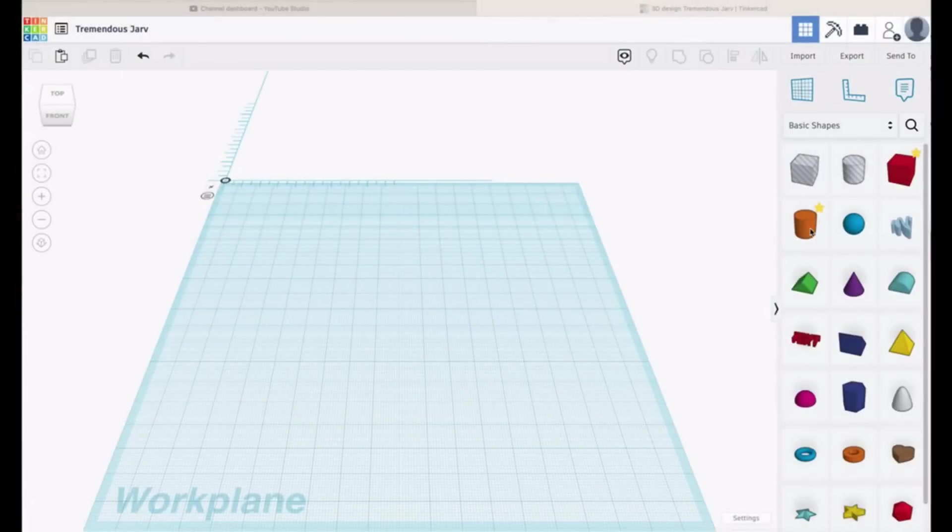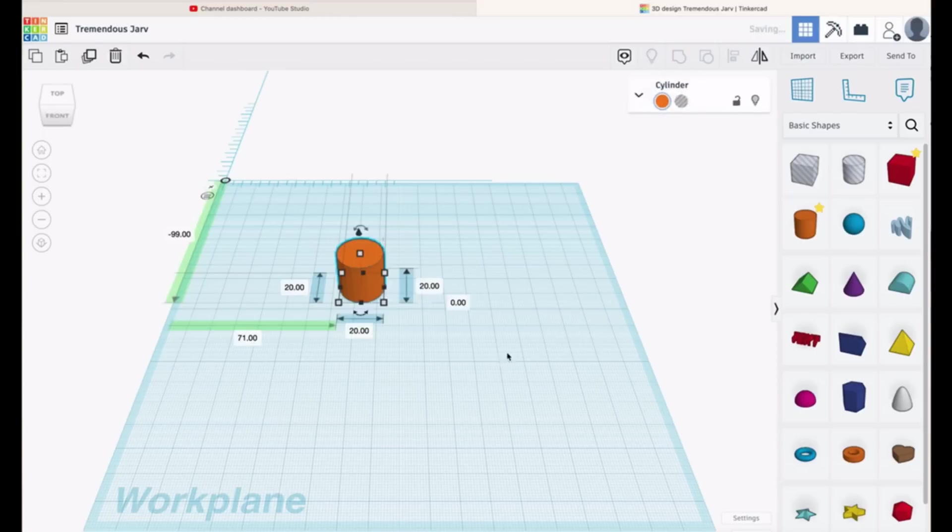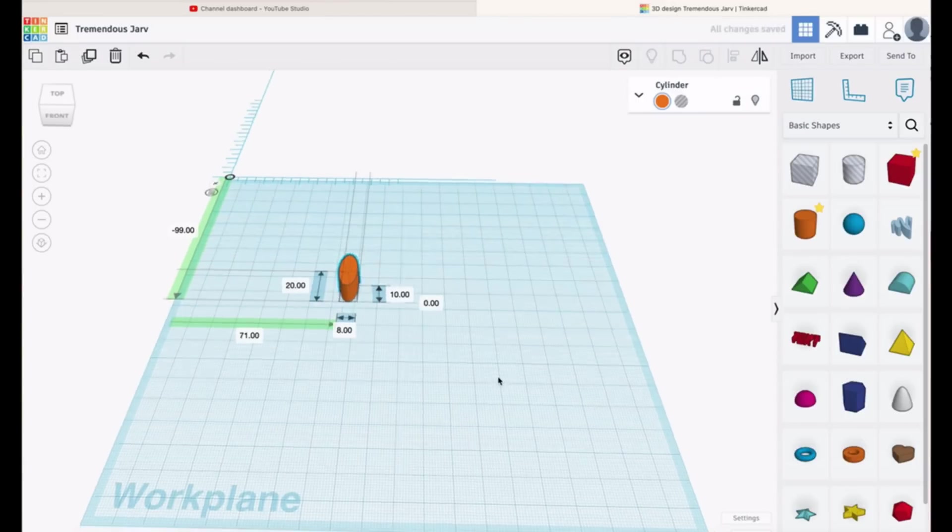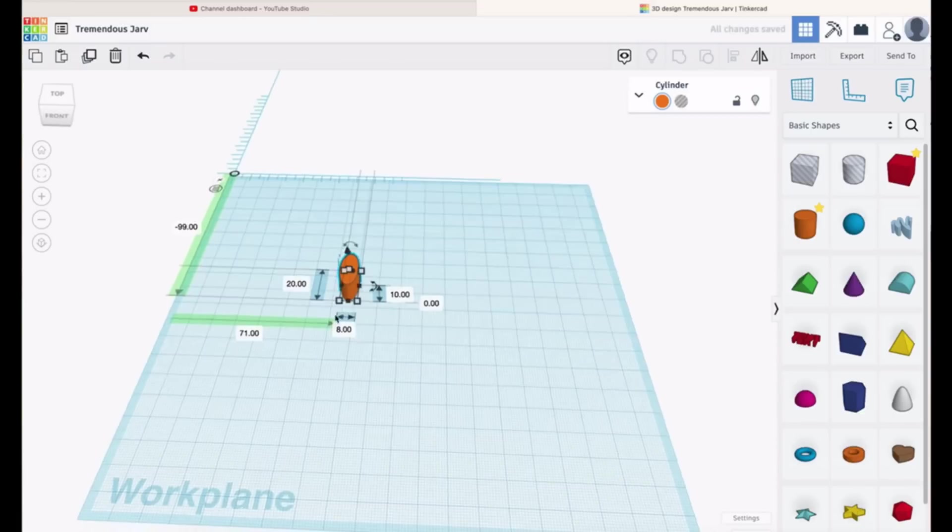Okay, so here we are in the TinkerCAD workspace. The first thing you need is a cylinder. Just click it and drop it. I always put the ruler on so I can see the size of everything. We need to resize this. I'm going to make this 8 millimeters by 8 millimeters, so change those to 8 millimeters and the thing will automatically change. I want to make this 10 millimeters high, or a centimeter high. There's our cylinder in the right dimension.